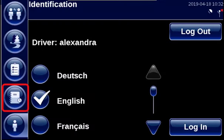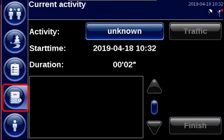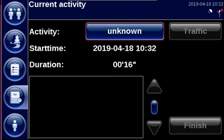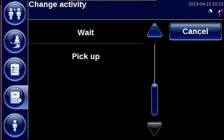Go to Activities to start an activity. Activities are client-specific and fully customizable. If the activity Unknown is active, you can tap it to select an activity in the list.